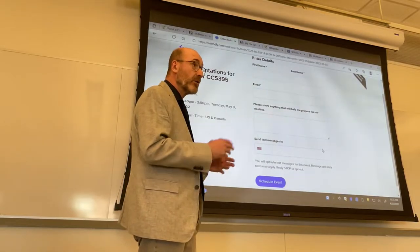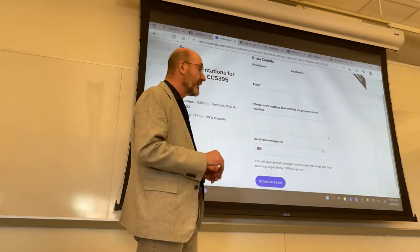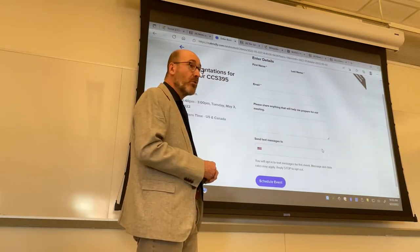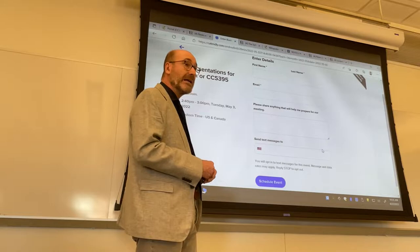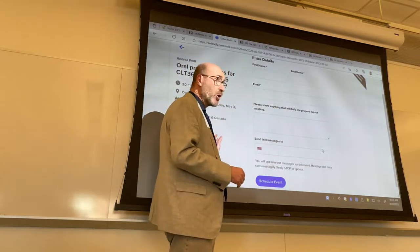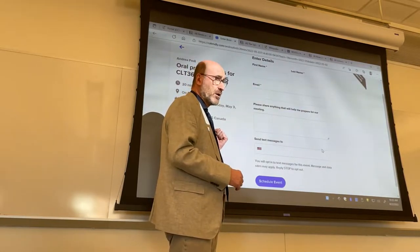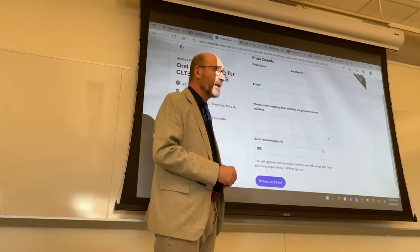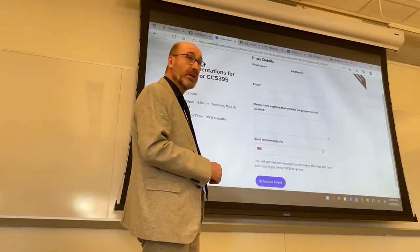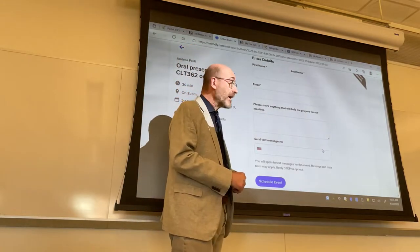The other two boxes are completely optional. In case you need to add something or provide a link, you can use that box. In case you want to receive text messages with reminders, you can put your phone number, but you don't have to. Then you press 'schedule event,' at which point the presentation will automatically enter my agenda. No one else will be able to reserve that time. You will receive an email that confirms the details — archive that email, because in case you need to cancel and reschedule, you can do so by pressing on a link.